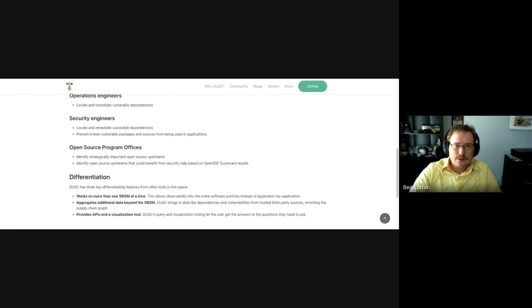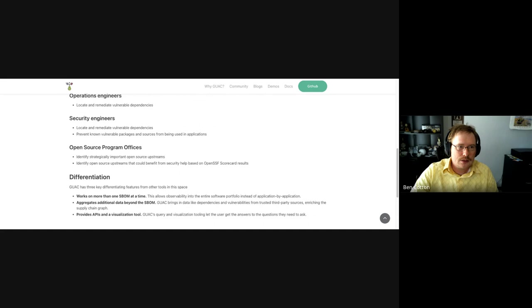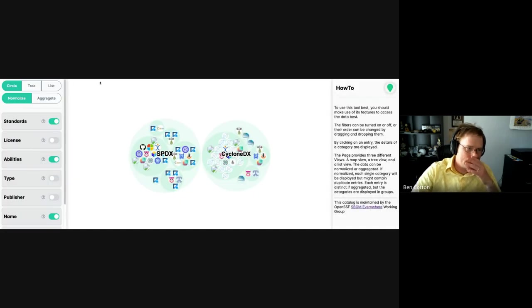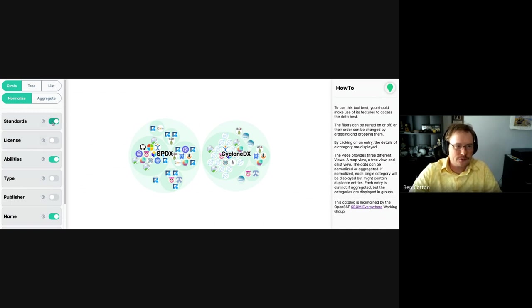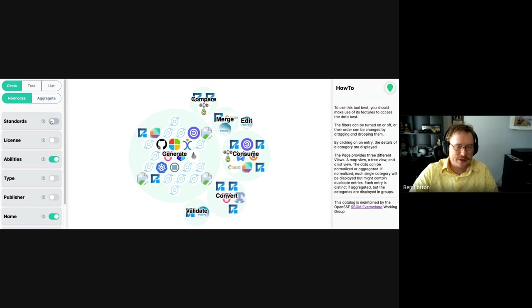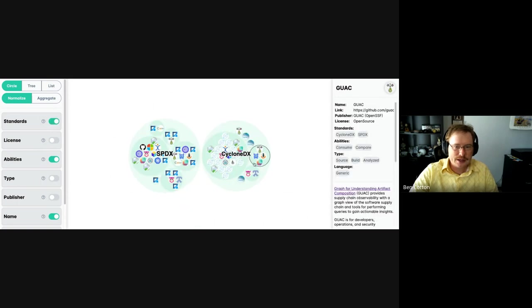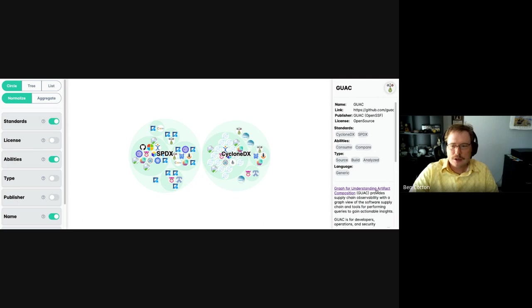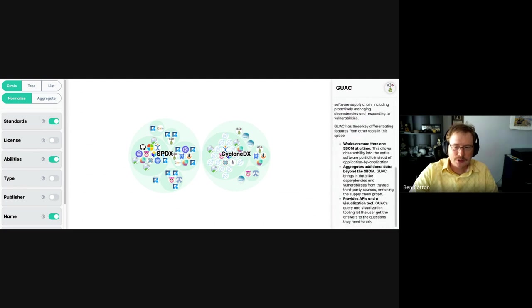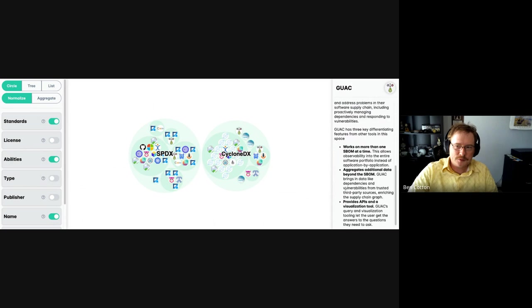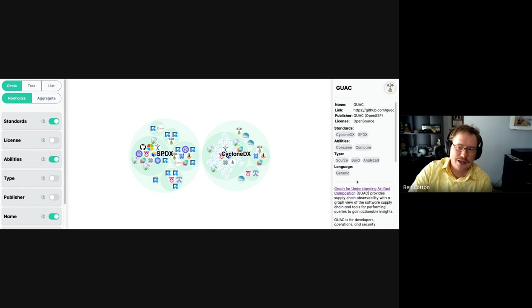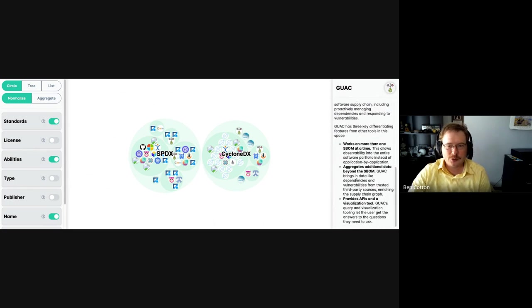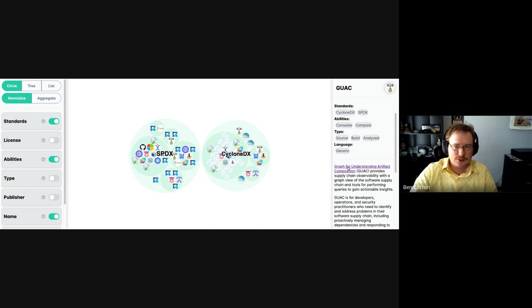And then the other thing I wanted to show off is a very small thing that I've done. But the SBOM Everywhere SIG in the OpenSSF has a catalog. So it's sortable, you can group it based on licenses, standard, the standards that are supported, the different abilities. But you can see that GUAC is now added to that searchable catalog, just some basic information about it. And thanks to Brandon Lum for jumping in and adding another capability that I had neglected to include in the initial request. So that's just another way for people to find out about the project and learn a little bit more with a link to the site so they can learn even more.